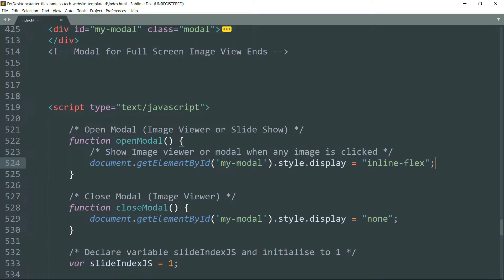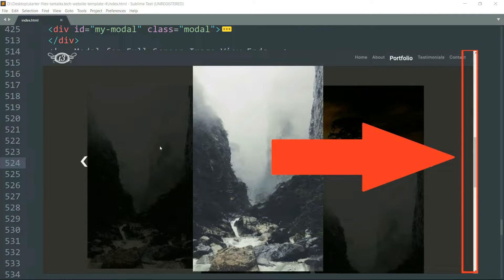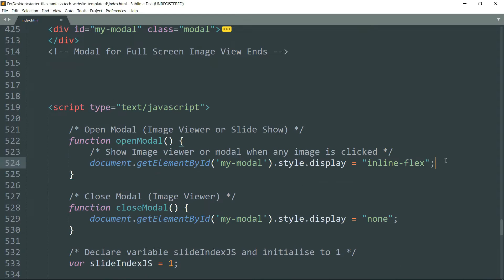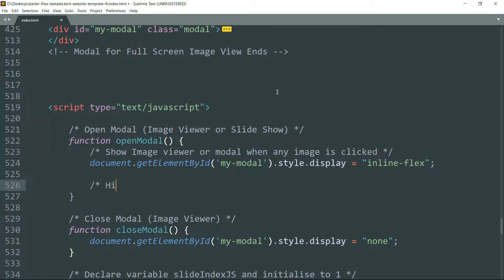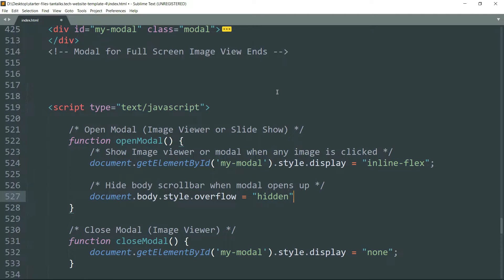Now let's hide the body scroll bar while the modal is open. Inside the openModel function, add document.body.style.overflow set to hidden. This will hide the scroll bar while we are in the image viewer or the modal.